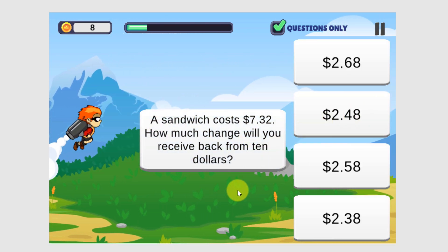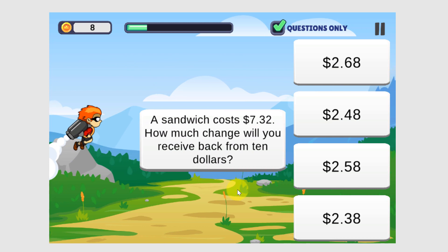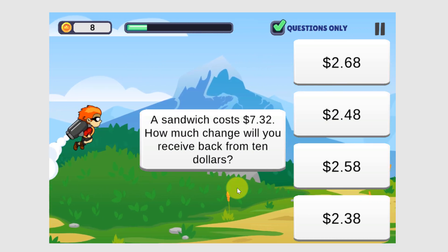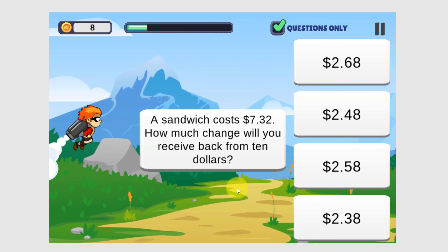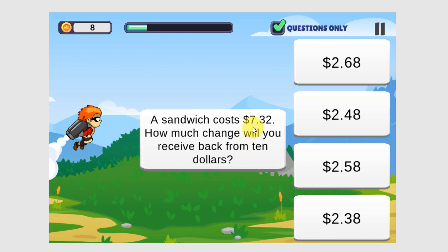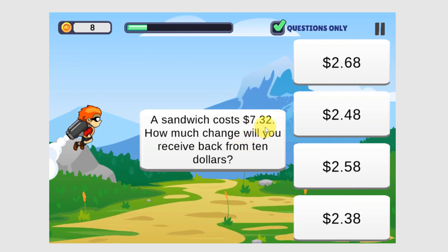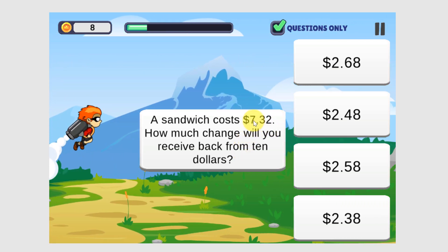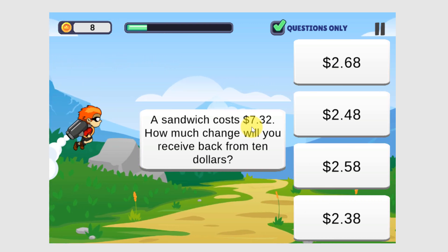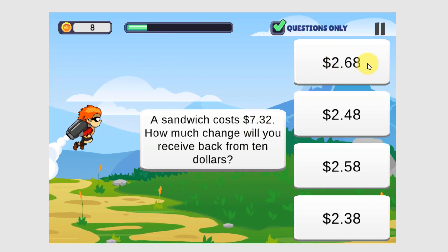A sandwich costs $7.32. How much change will you receive back from $10? So $10 minus $7.32 — we get $2.68.